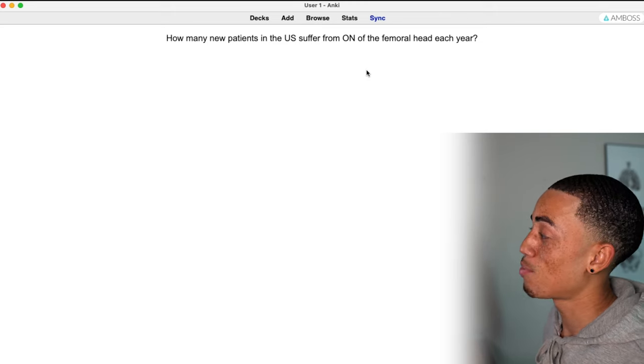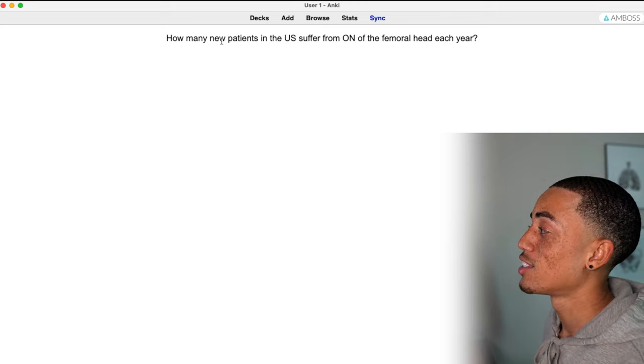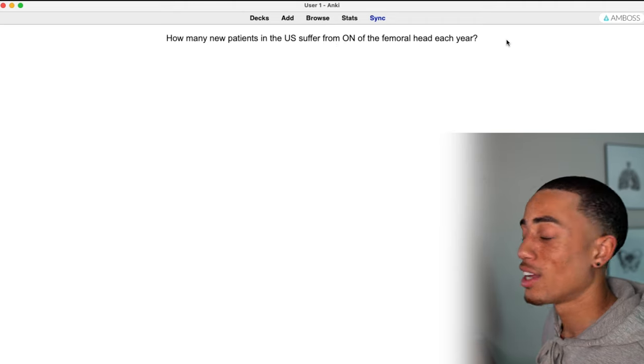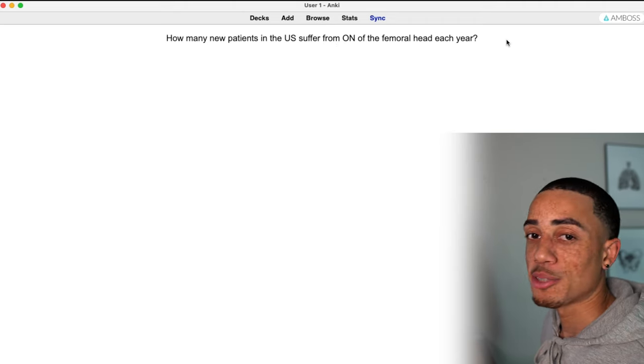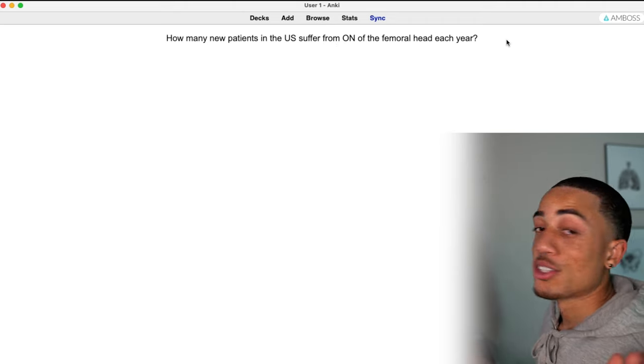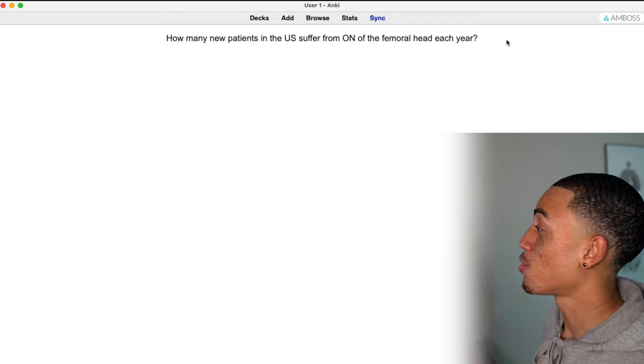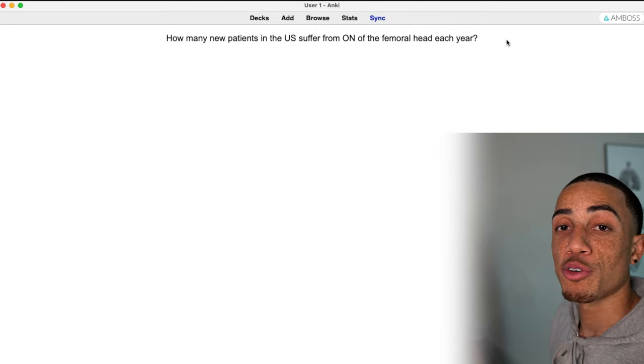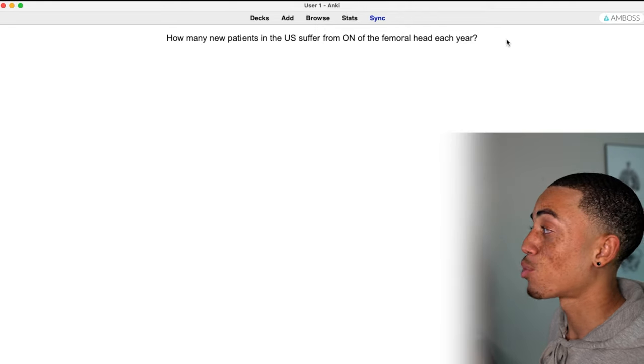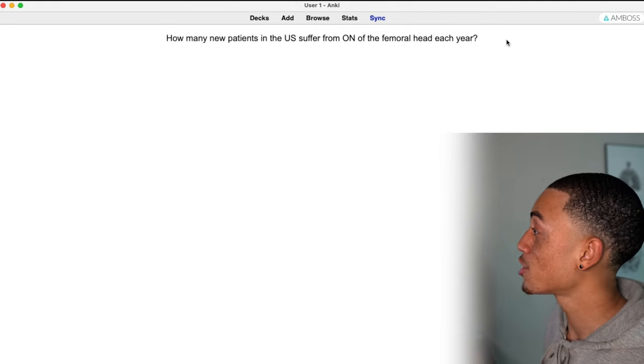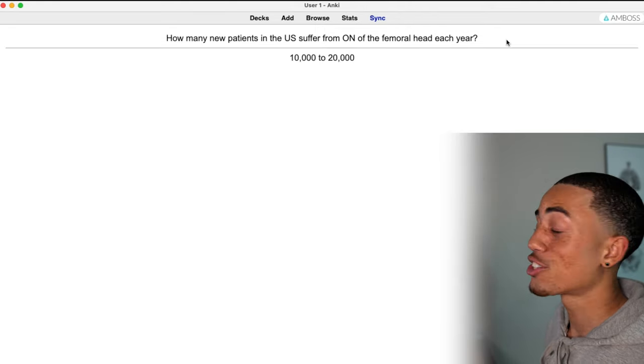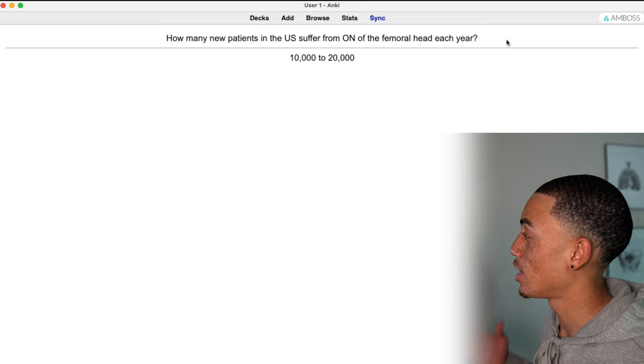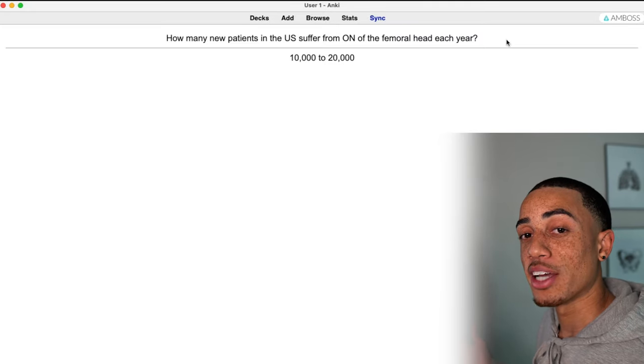Perfectly synced in my Anki. Same question. Perfect format. It's just perfect guys. So I can test myself how many new patients in the US suffer from ON of the femoral head each year. Answer 10,000 to 20,000. Exactly what I read.